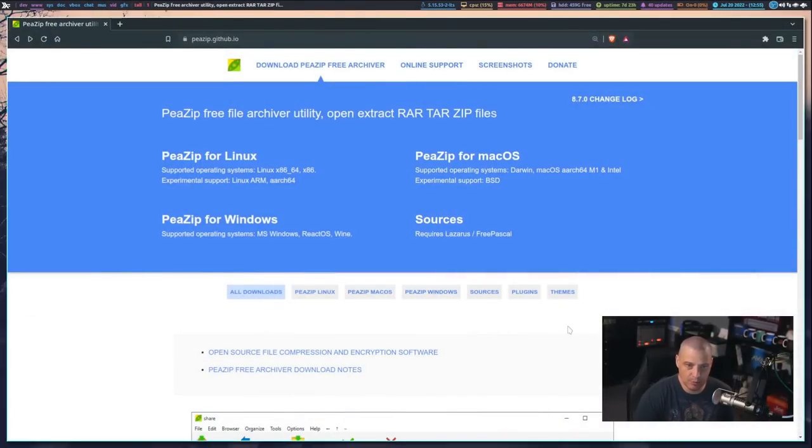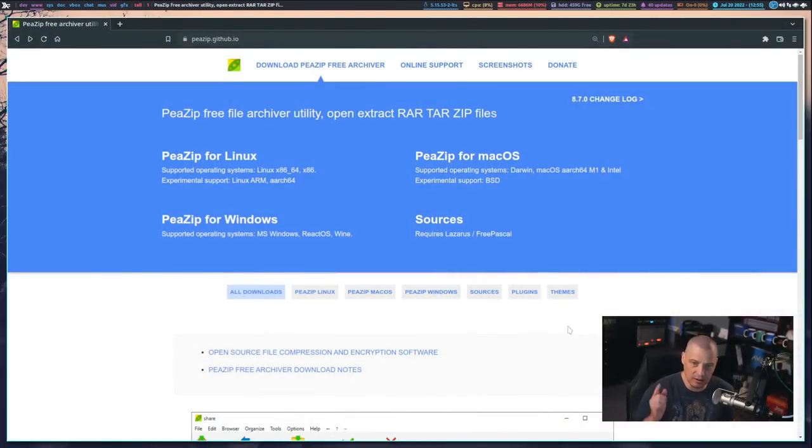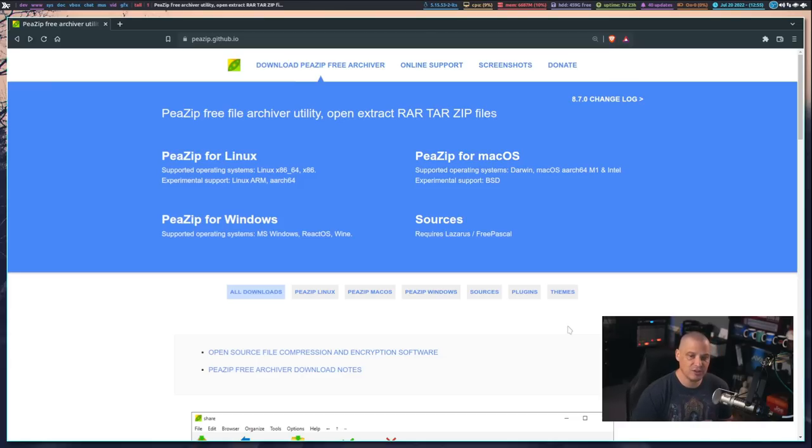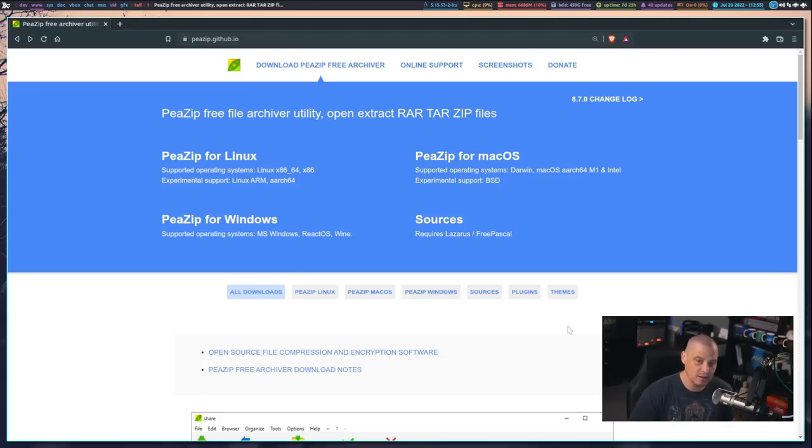So why does PZIP stand out from the crowd? Well, let me switch over to my desktop here, and this is the website for PZIP. This is pzip.github.io. I'll link to the website in the show description. But you can see there are many versions of PZIP available, and it is cross-platform, meaning PZIP works on Windows, Mac, Linux.